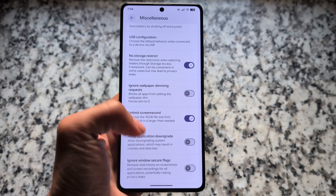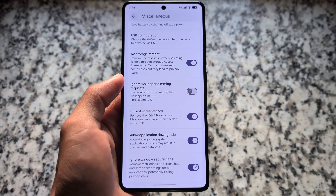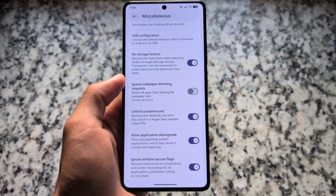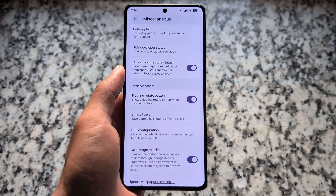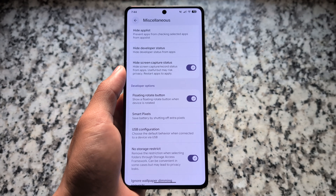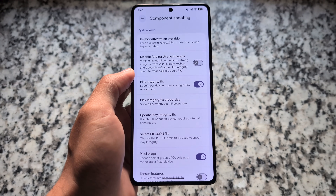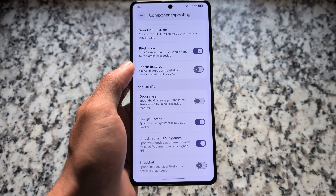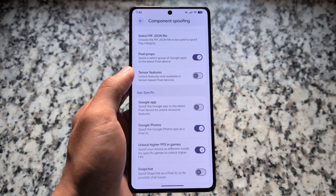In the miscellaneous options you'll find application downgrade, the option for no storage restriction, ignore window secure flags, and a lot more features are already present. Including that, we also have the option for hiding screen capture status, hiding developer status, hiding app list, and a lot more related things.